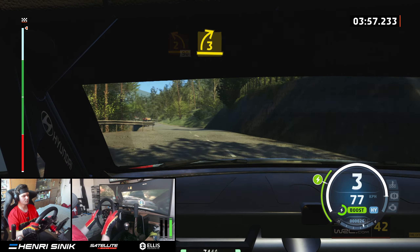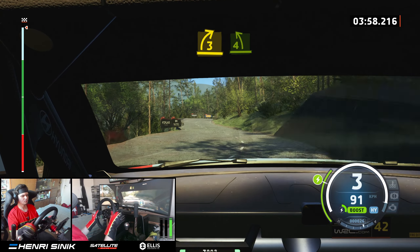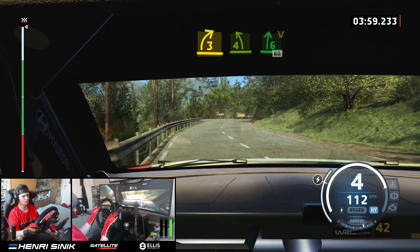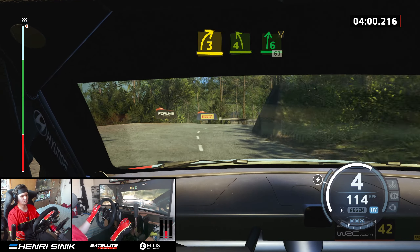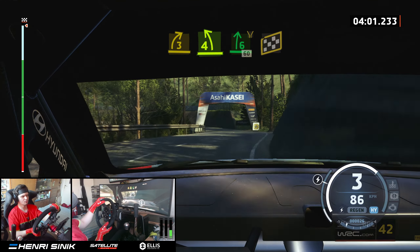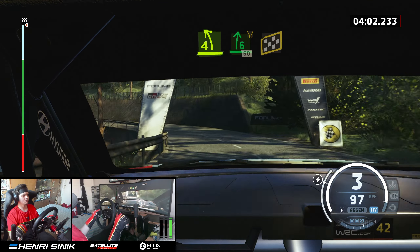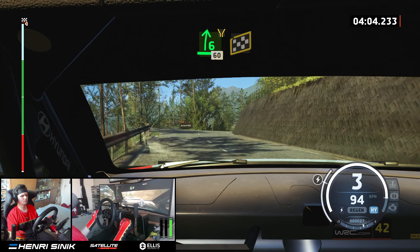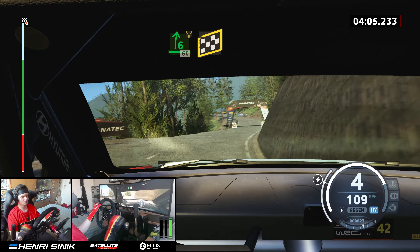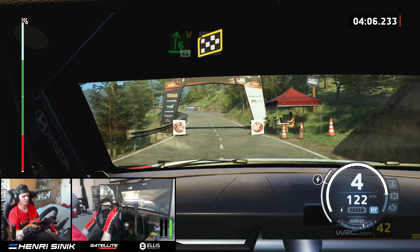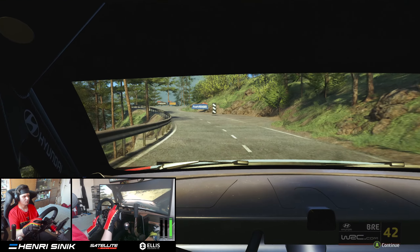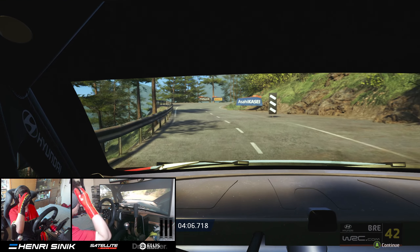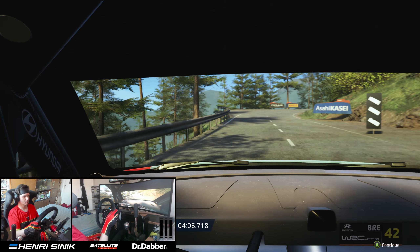3 right, short, into 4 left, half long, tightens, and 6 right, widens, 60. Over 50, Finish, into 6 left, and 2 left, and 2 right, to stop. Okay, that's 4 minute 6.7.